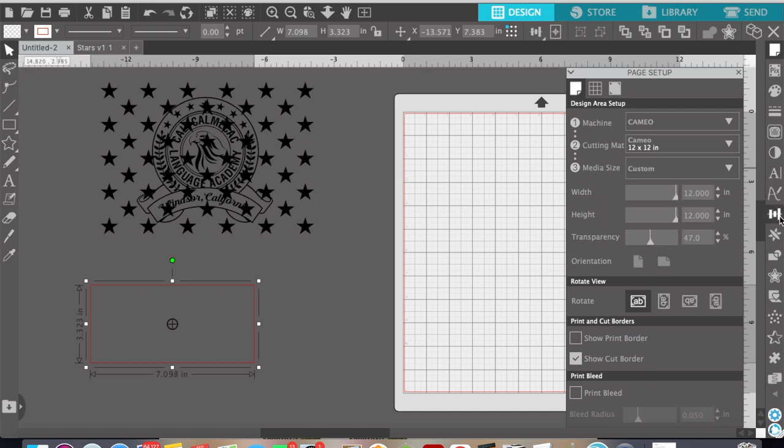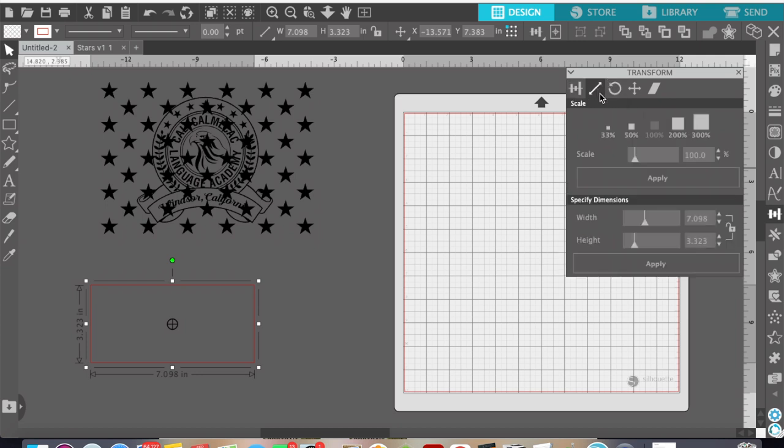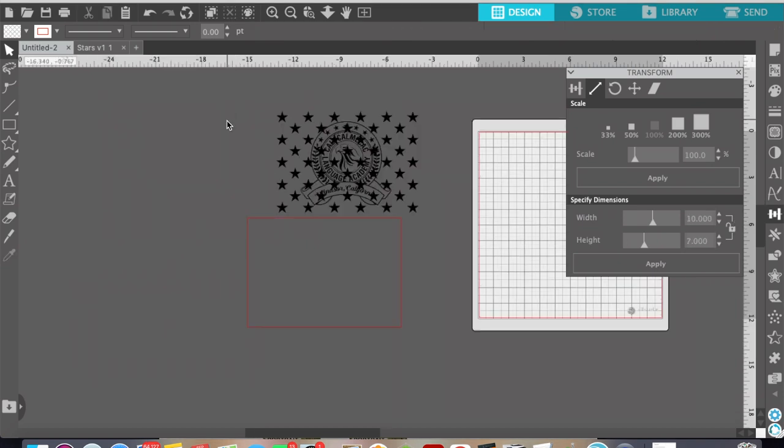And then we're going to go over to the transform panel option and we're going to click on the scale option and then we are going to size this rectangle to the union size of the flag you're making. So in my case it is a small flag so we want it 7 by 10, that's the size of my union.